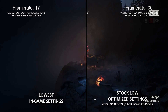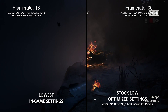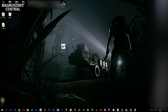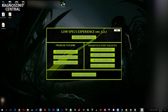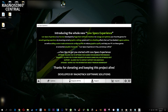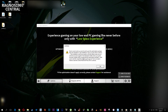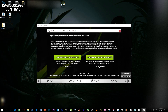Anyways, without any further ado, let's jump straight into the optimization tutorial video. If you are a long time subscriber to my channel, you already know the drill. You need to download and install Low Specs Experience from my website. After you did that, simply start it from a desktop shortcut and then go through the startup menus. After you did everything and got to the optimization page, simply type in Outlast 2 and press load the optimization.